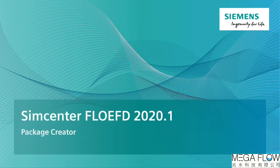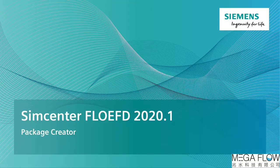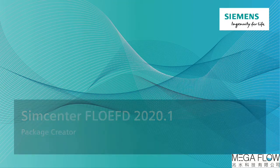In this tutorial, we will show you how to create models using Package Creator and import them into Simcenter Flow EFD.